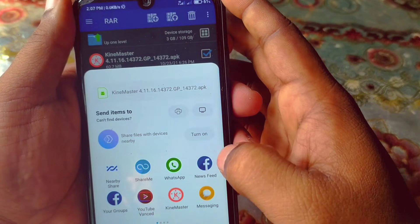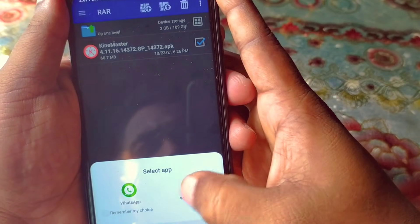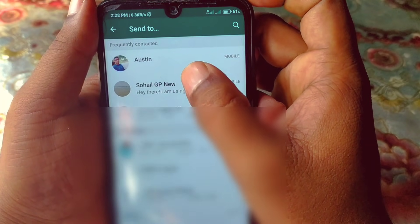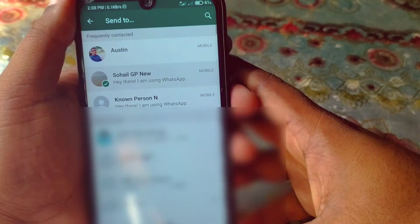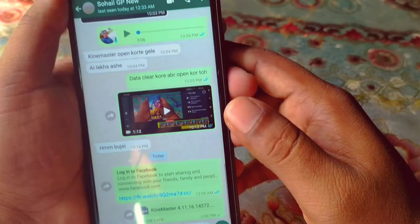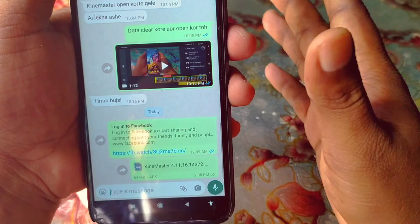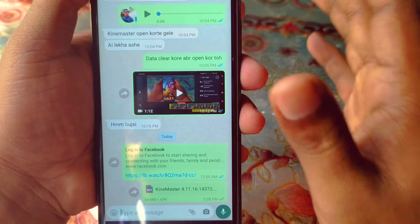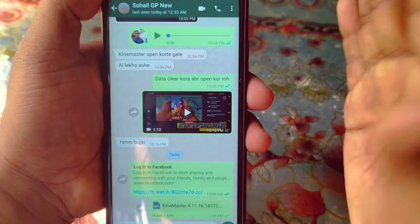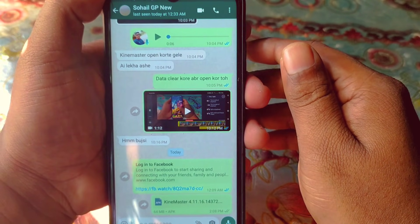Choose WhatsApp, then select your contact — for example, a friend's contact. You can see I've just sent this APK file to my friend's contact. By this process you can send any kind of big, small, or large APK file through WhatsApp. Thank you so much for watching this video.